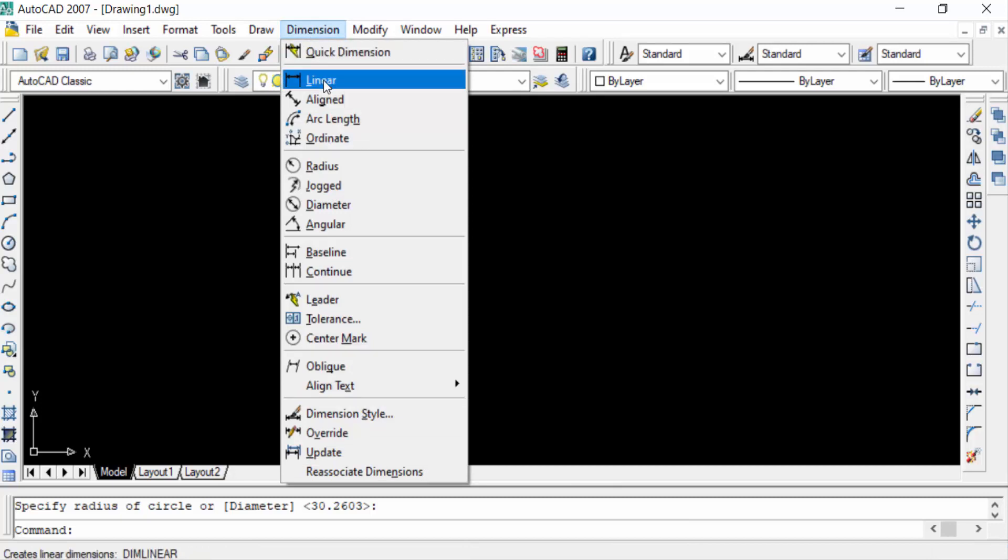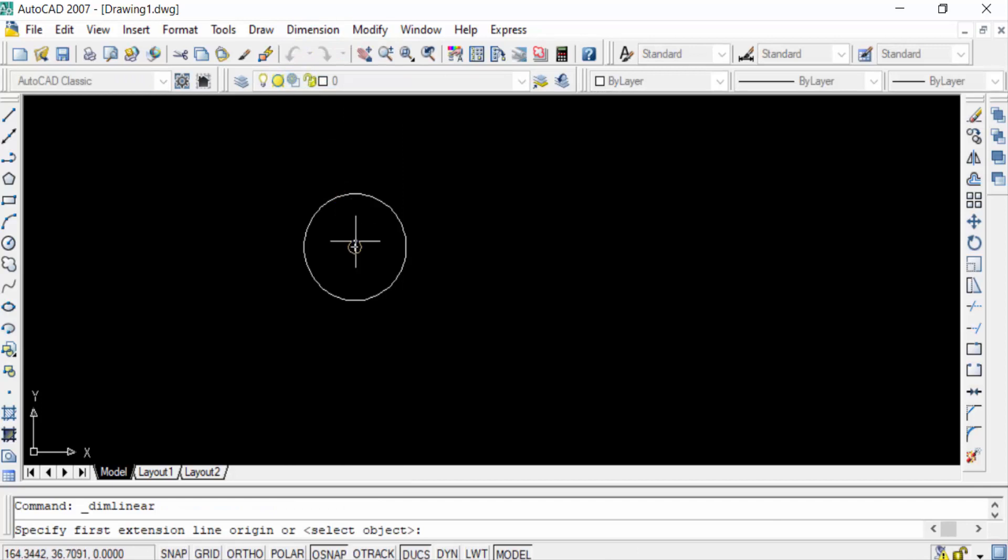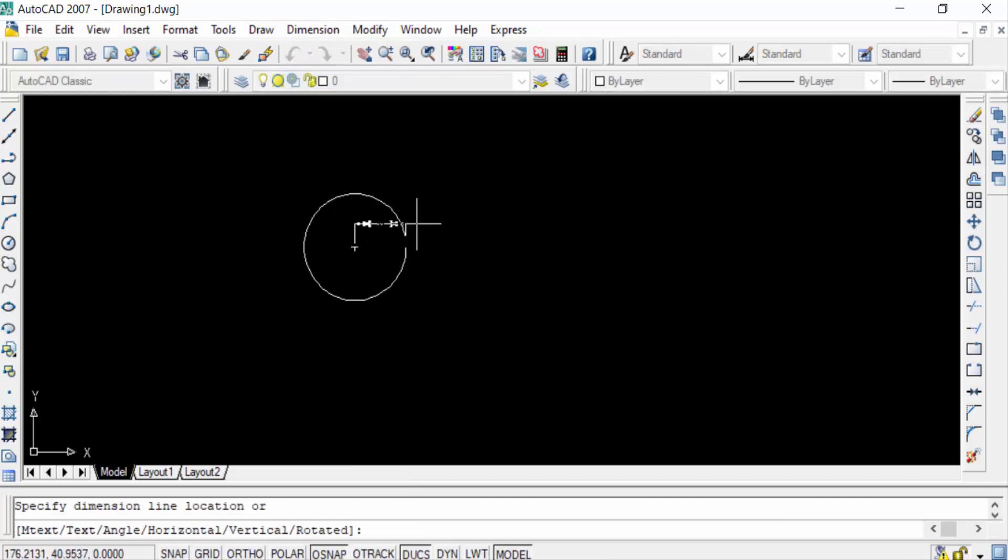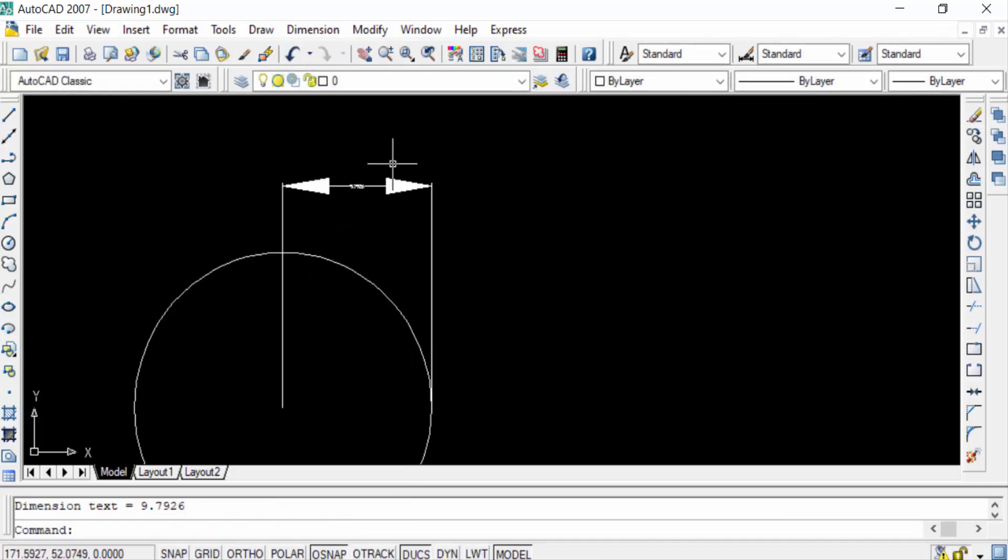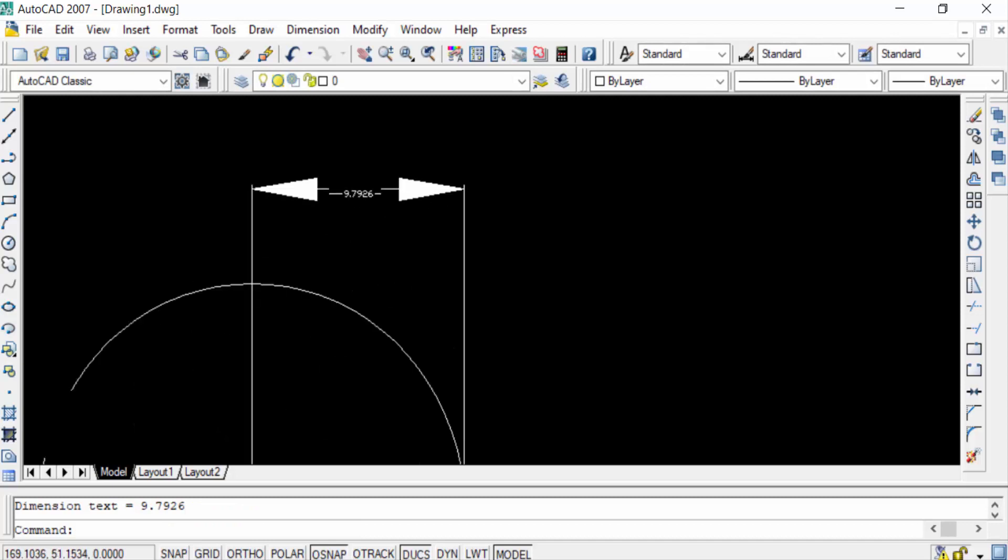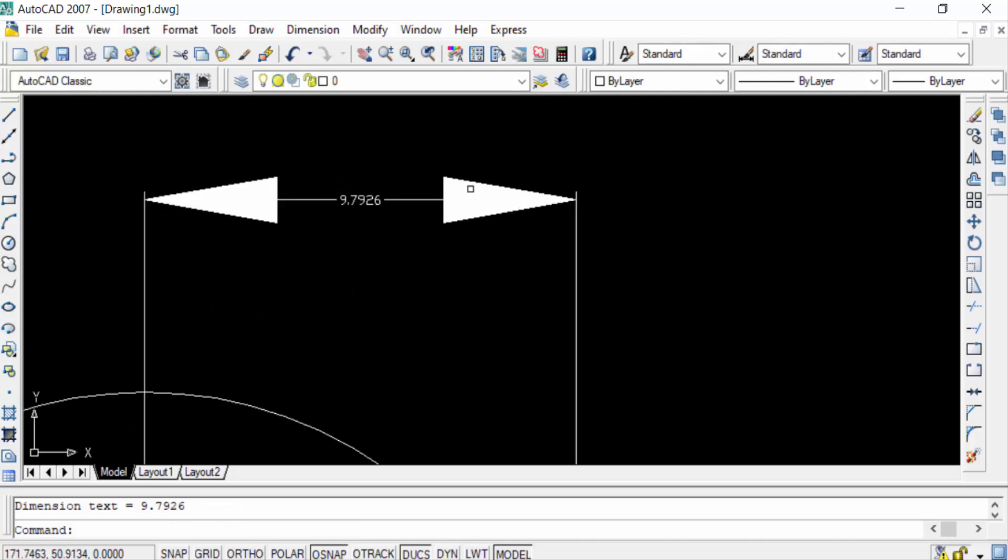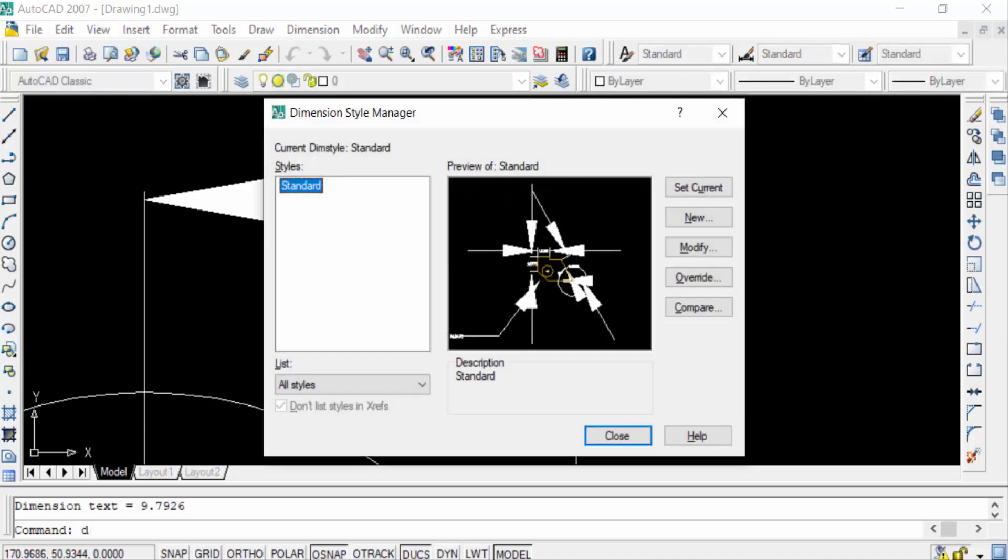Then I place this. You can find here the radius of this circle. This is the arrow size in this and I want to decrease this arrow size. So I go to D for Dimension Style Manager.